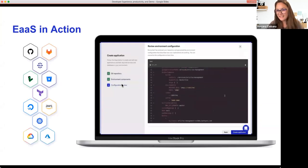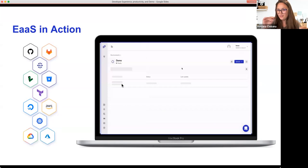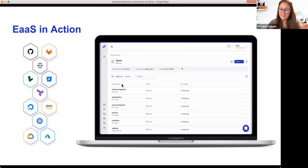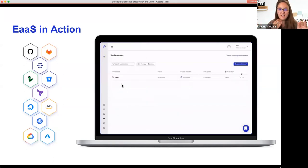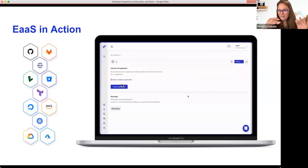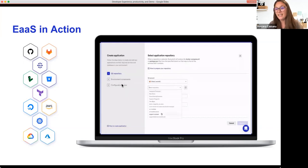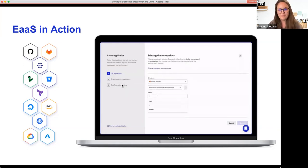Throughout this webinar, we're going to show you three flows and present three challenges that developers have to confront each and every day they work. After each challenge, we're going to show some flows and the BunnyShell platform that would really help those engineering teams overcome those issues.